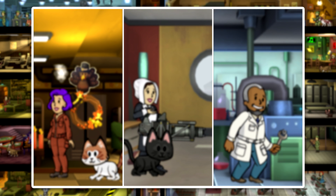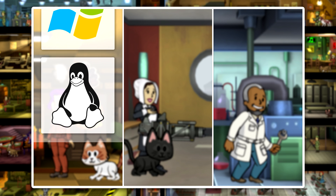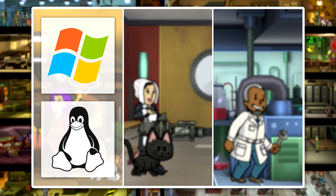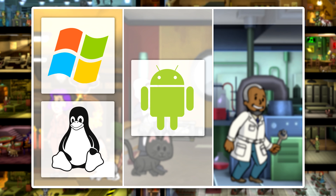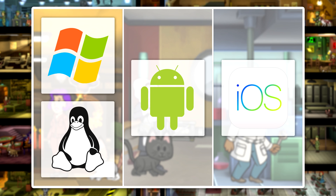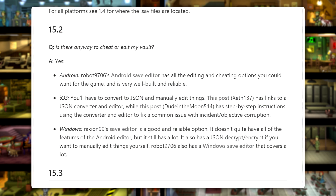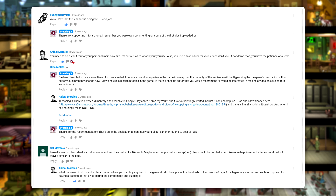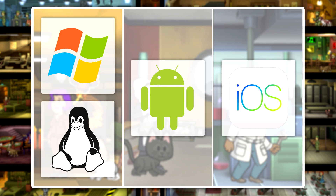Depending on which platform you play Fallout Shelter on, you're going to be using a different save editor, so there's versions for PC, Android devices, and iOS devices. There is a link in the description of this video to a guide that lists a few for Android, iOS, and Windows, and you can also just ask in the comments. There's plenty of helpful people in the Fallout Shelter community and they'll probably have quite a few recommendations of their own.